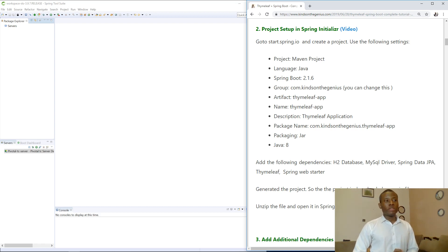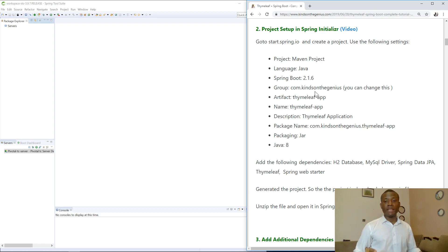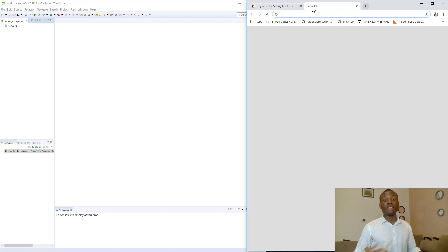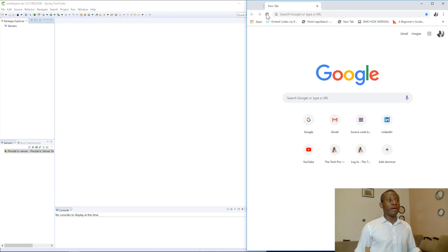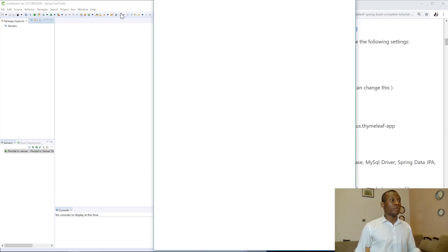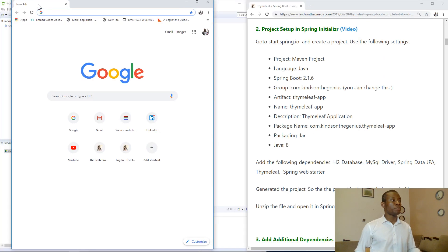In this lesson we are going to be setting up our project in Spring Initializer. Spring Initializer allows you to create a new project and set it up, do the initial setup. It does the initial setup for you.